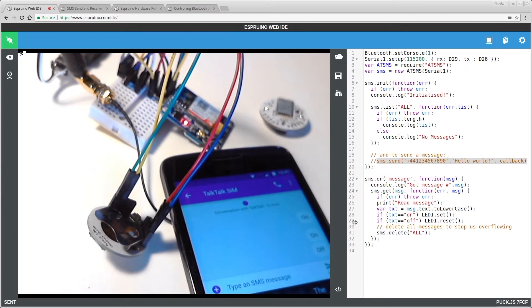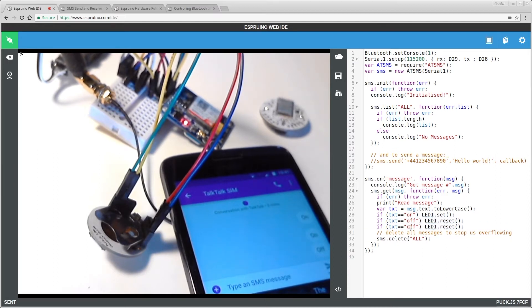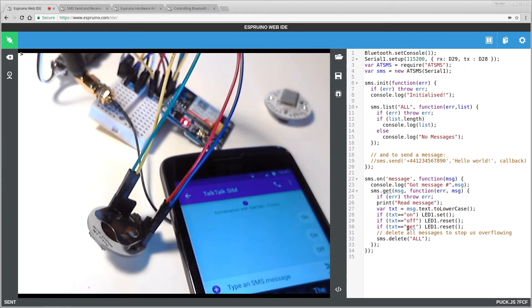What we're going to do instead is to respond only when queried. So in here, in the previous video, we were setting or turning off the LED when we got a message on or off. Now we're going to add another message called get and this will get the temperature from this puck.js device.